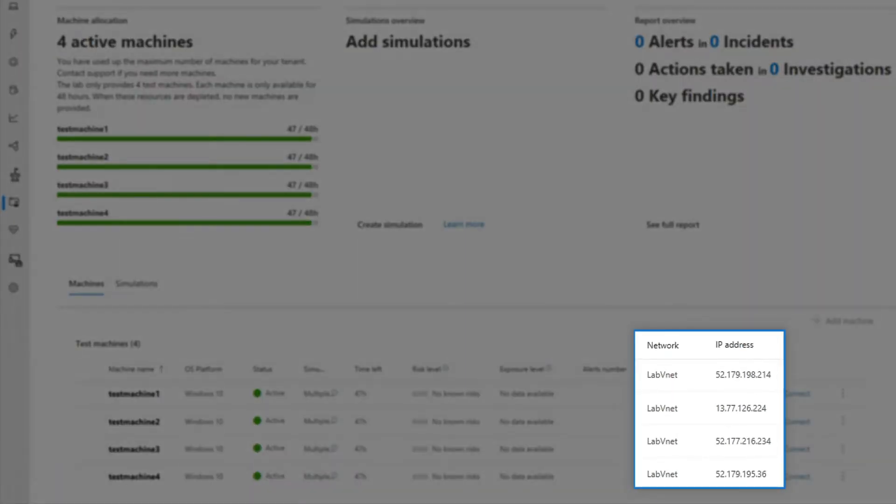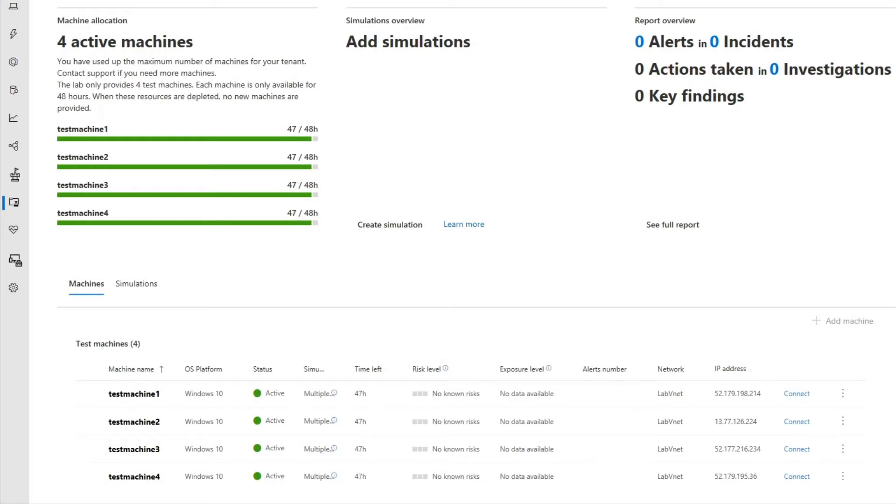Notice, too, that these machines are on their own virtual network, which allows you to run advanced simulations like lateral movement without worrying about the safety of your environment. In the next segment, you learn about the simulations we provide that you can run on these machines.